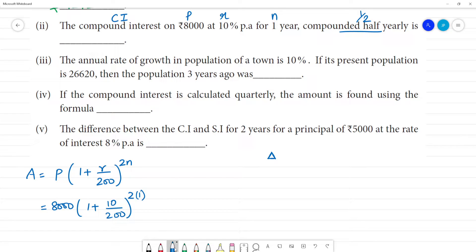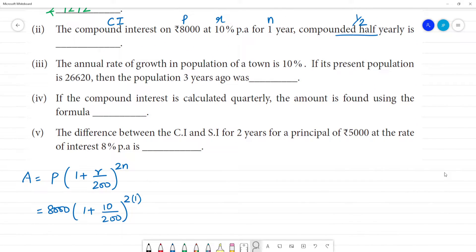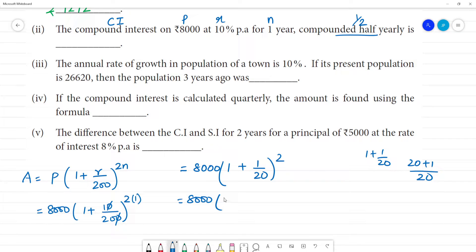Substituting: 8,000 × (1 + 10/200)^(2×1) = 8,000 × (1 + 1/20)^2. Taking LCM 20: 1 + 1/20 = 21/20. So we have 8,000 × (21/20)^2. Cancelling zeros: 8,000 and 20 × 20 = 400, so 8,000/400 = 20.